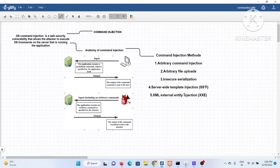The fifth is XML External Entity injection, which applies to applications that process XML-based data. If this XML-based data is injected by the attacker, we can also have this kind of command-level injection. In this particular video, I will be mostly focusing on point number one — arbitrary command injection.